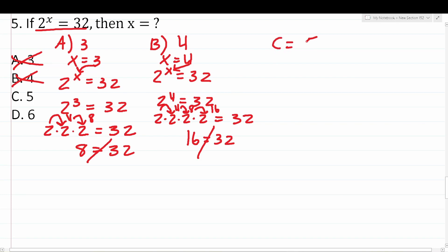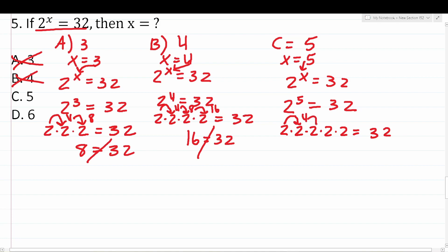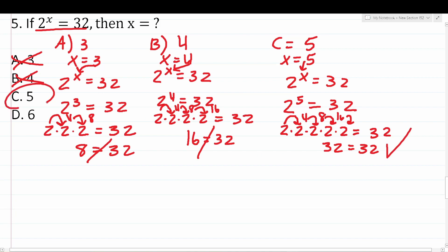Testing c, x equals 5: 2 to the 5th equals 32. 2 to the 5th means 2 multiplied by itself 5 times: 2 times 2 is 4, times 2 is 8, times 2 is 16, times 2 is 32. So this says 32 equals 32 — that is a true mathematical statement. Therefore, c is the correct answer.